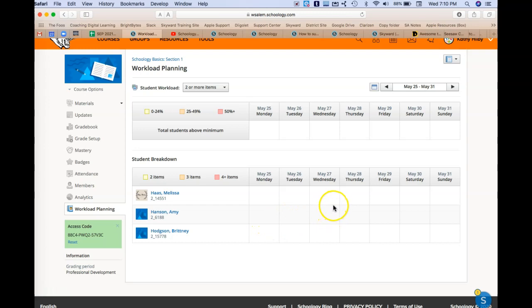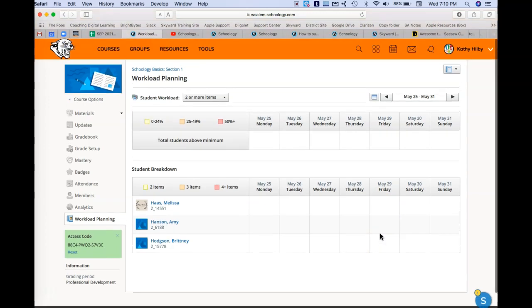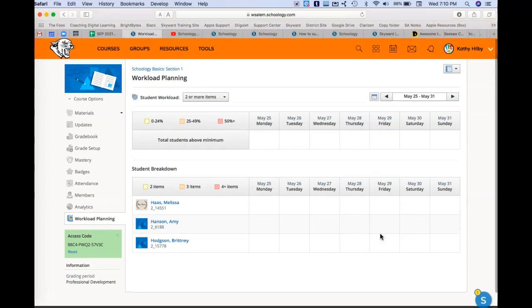Friday, May 29th, and I look and see that my students are really overloaded with work at that time, then I could maybe rethink and choose a different due date for that. So again, a pretty amazing tool.